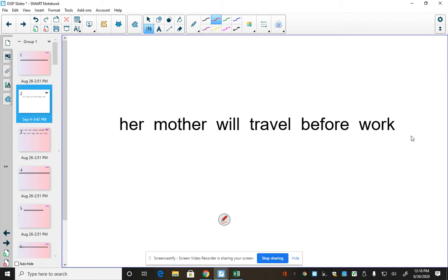So we had labeled mother as the only subject and travel as the only verb. So because there's only one subject and one verb, there's only one clause.